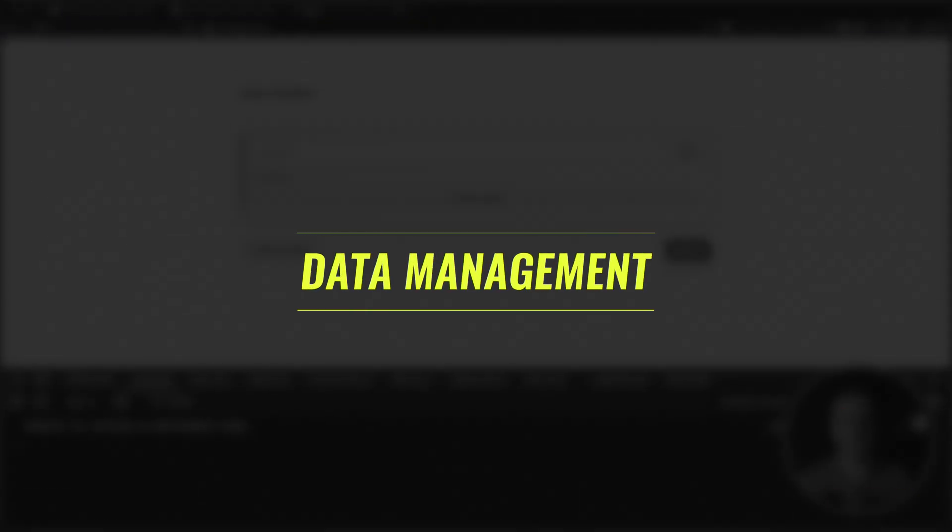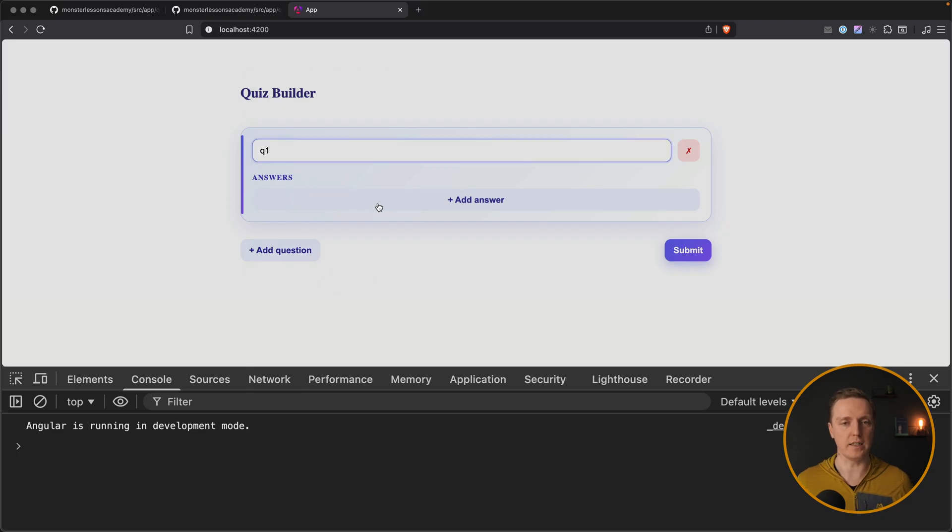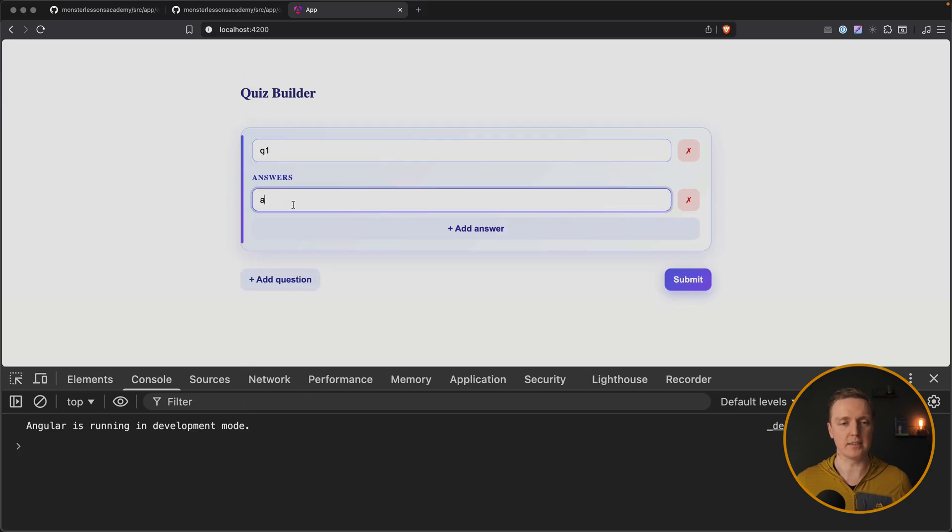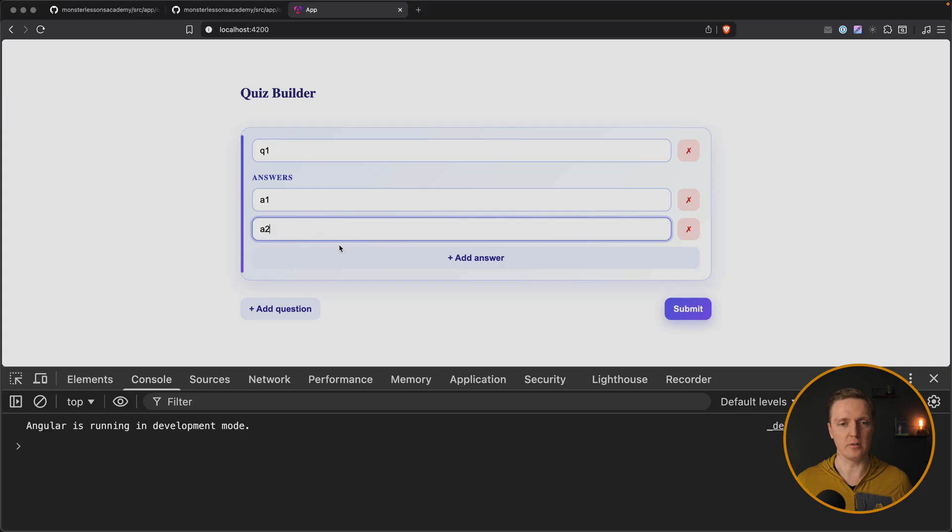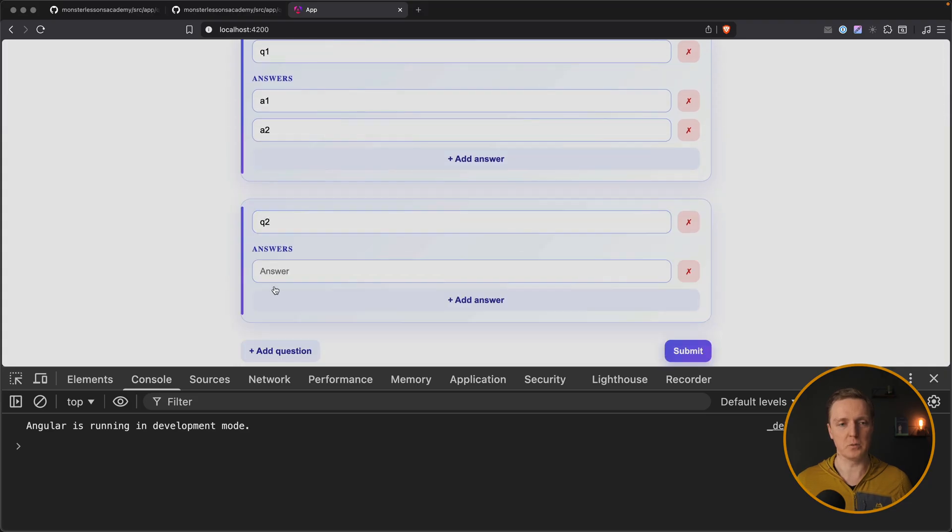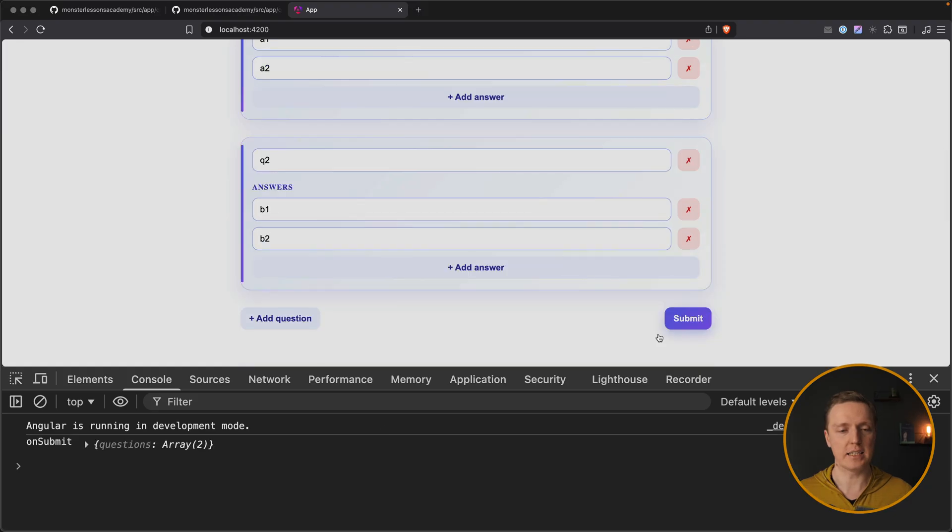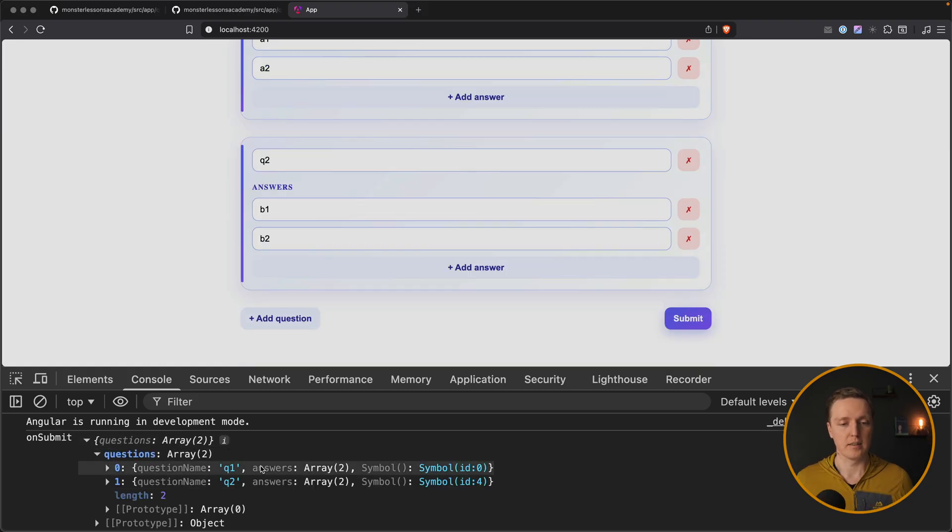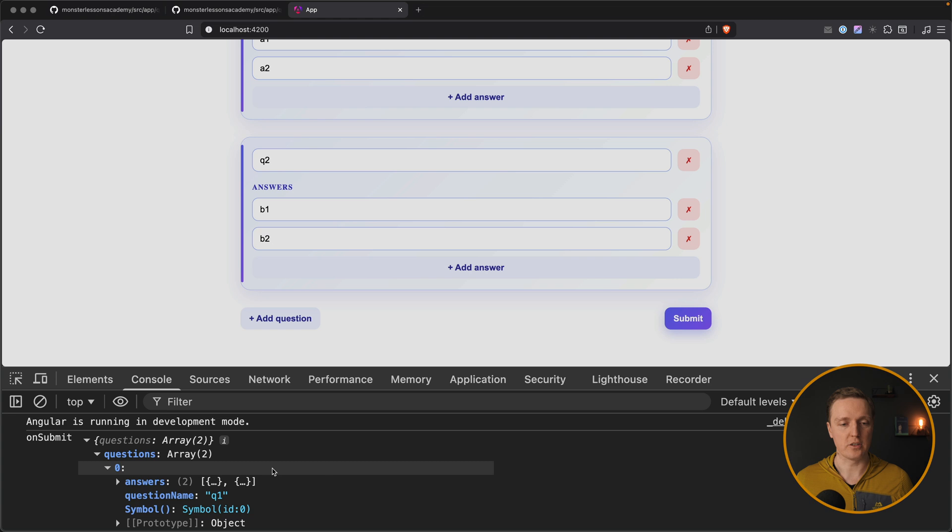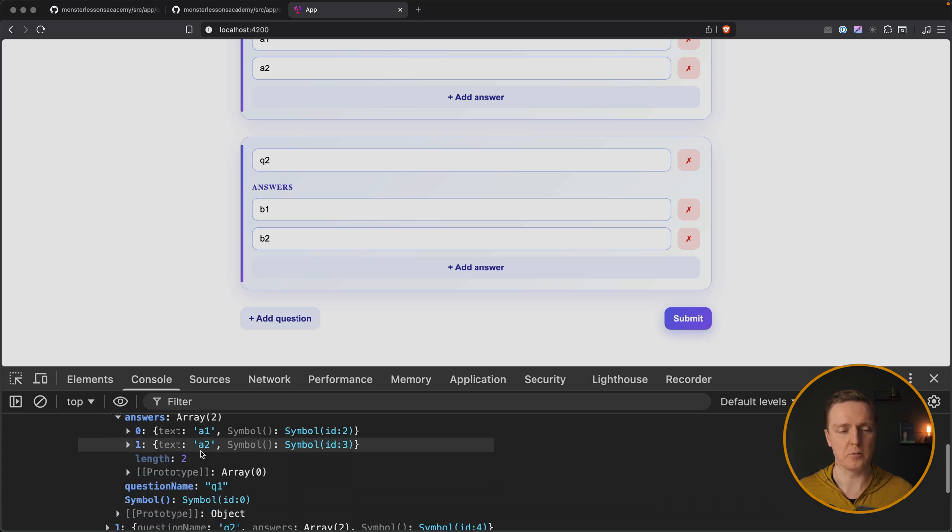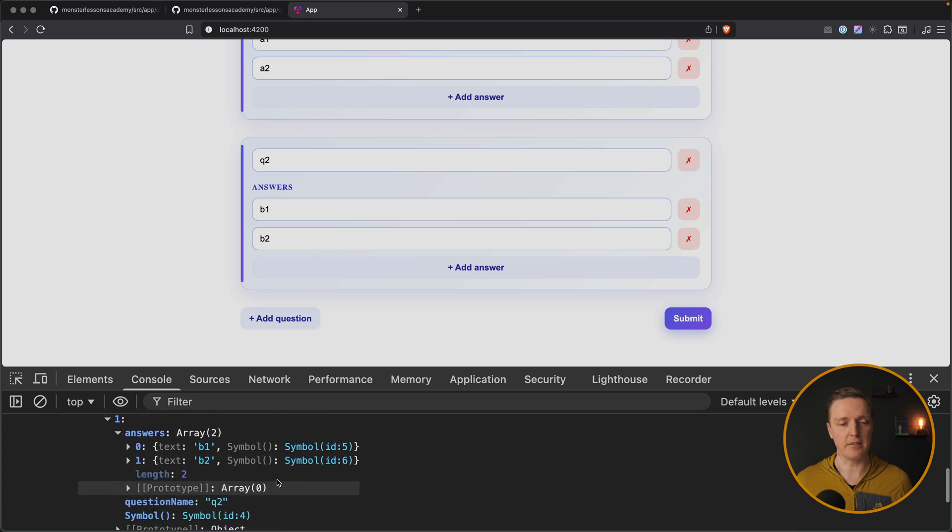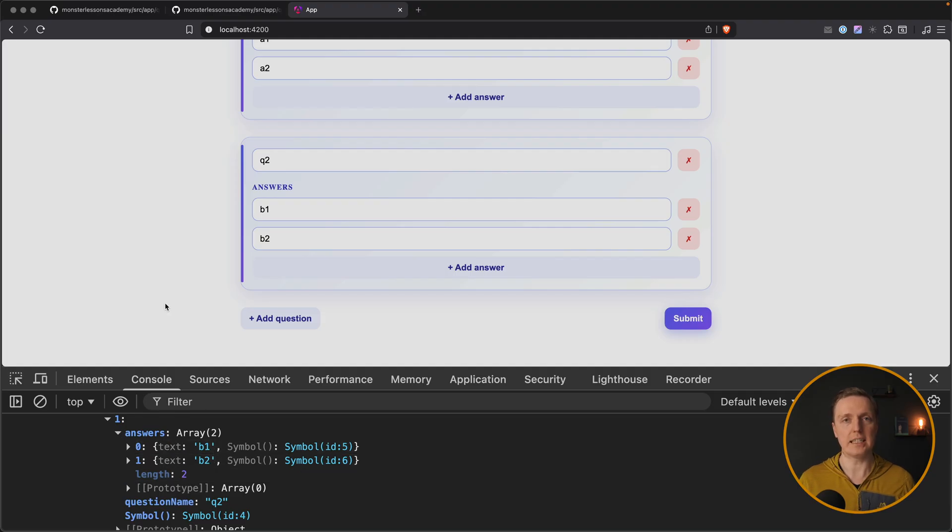But now let's check if we are getting all needed data inside our submit. So here we have question 1, and our answers will be a1 and a2. And then I am adding one more question. It will be question 2 with answers b1 and b2. I am hitting here submit. And inside we have questions: question 1, question 2, and inside answers with text a1, a2, and here we have answers b1, b2. So our form state is looking correct.